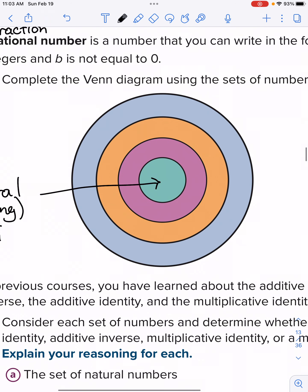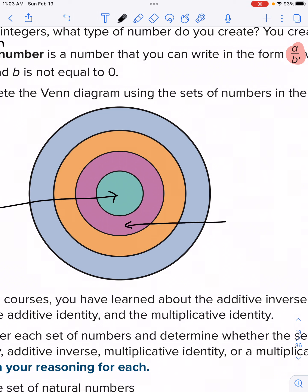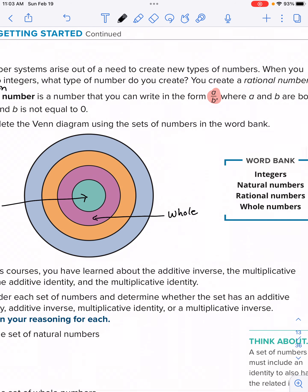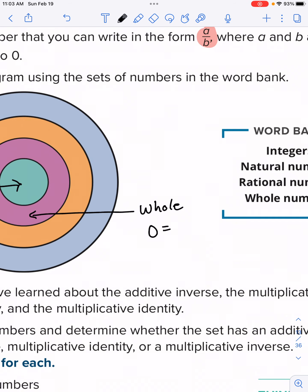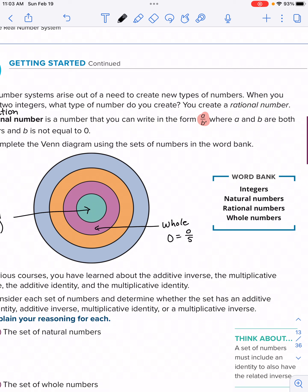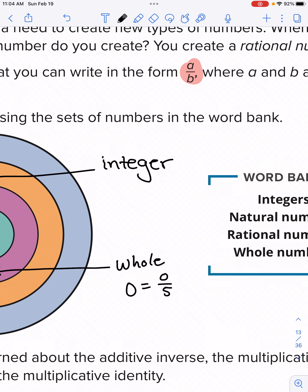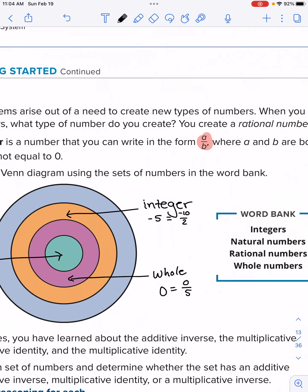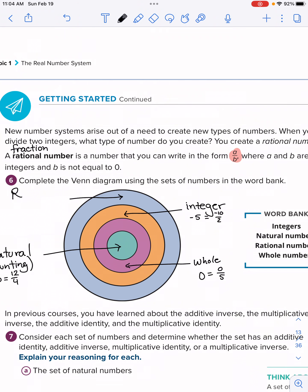The next section in the Venn diagram is whole numbers. Remember, whole numbers are the same as natural numbers except they include zero. Zero can be represented as a fraction — like zero divided by five: zero cookies, five friends, each friend gets zero cookies. Integers would be the next one. Integers include all whole numbers — zero, one, two, three — but also include negative numbers. For example, negative five can be represented as negative 10 over 2, which equals negative five. This all comes under the umbrella of rational numbers.